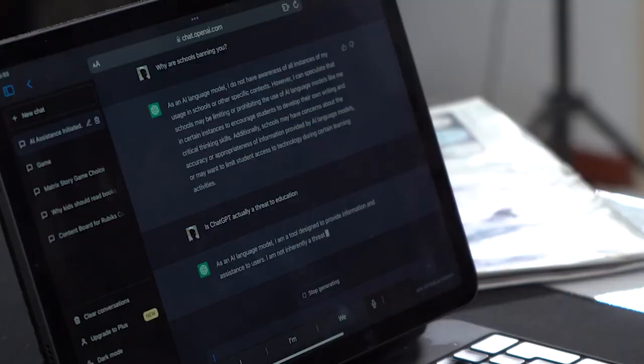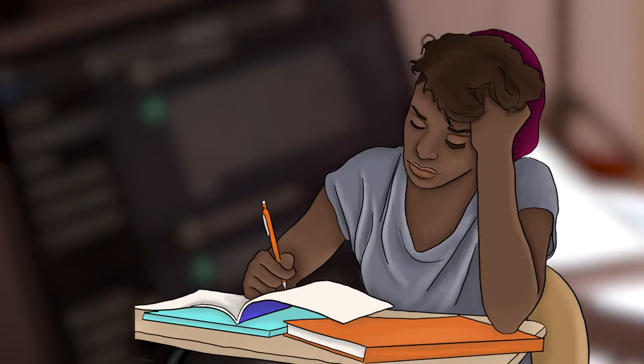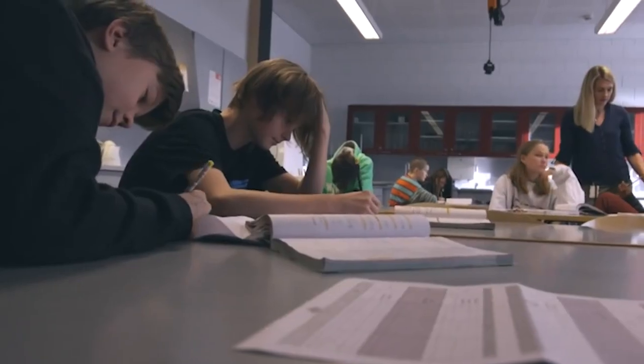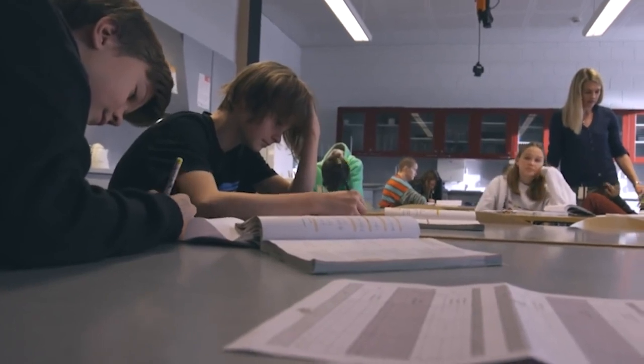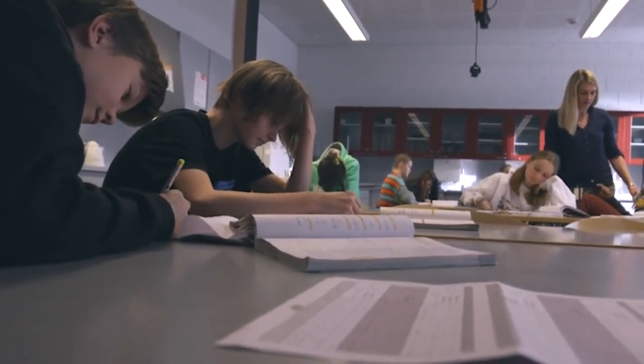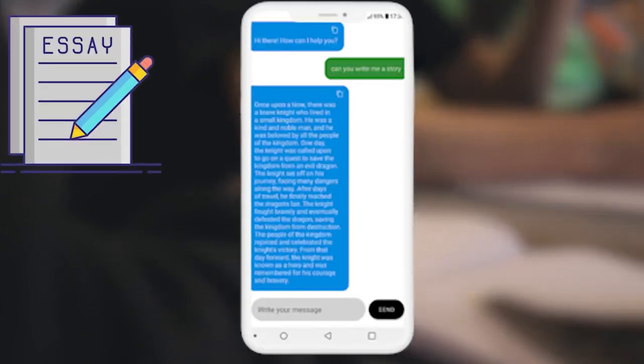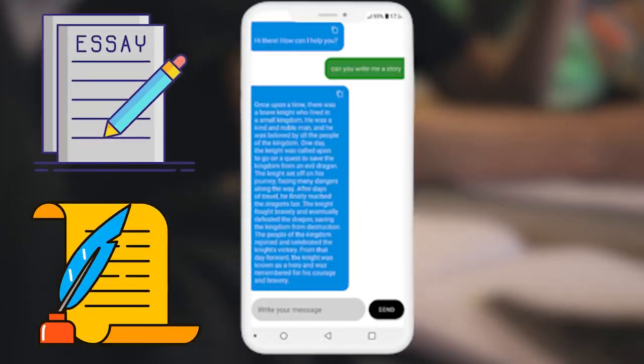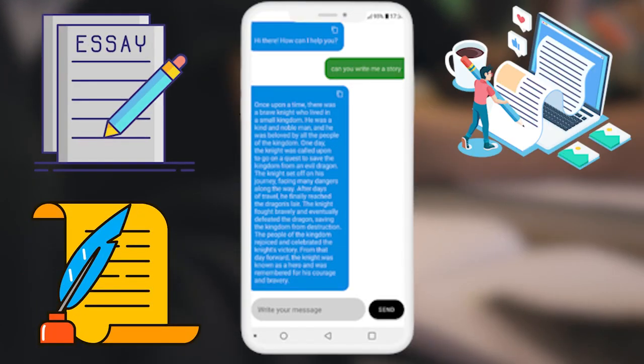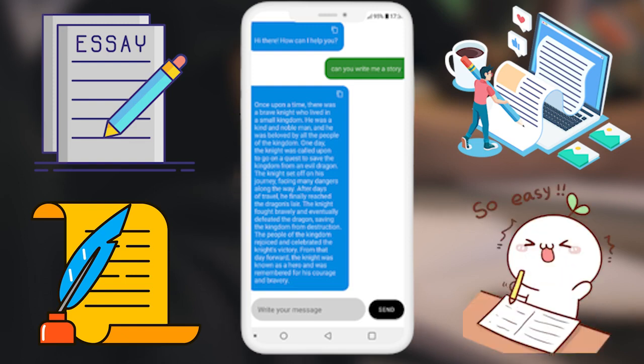It doesn't seem that bad. Then why are some people against it? Well, a lot of people think that ChatGPT will ruin the educational system or the traditional educational method because students can easily use it to write essays, poetry, assignments, and even answers to their homework.